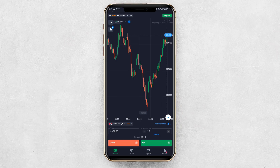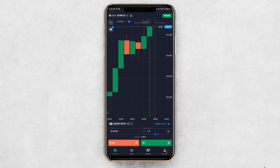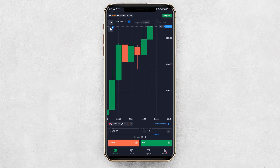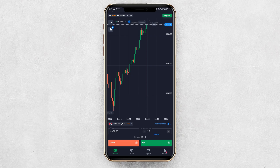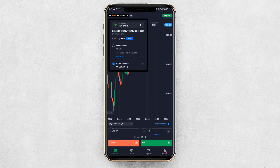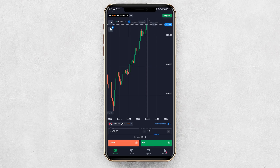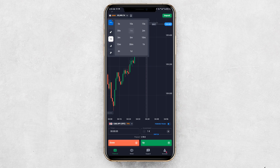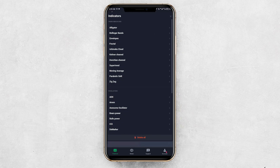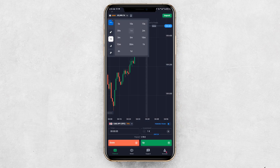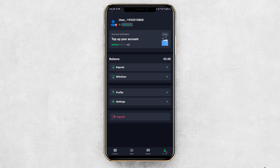After logging in, you'll land on the dashboard. Here you can practice on a demo account and explore the indicators. You can see all the main features Kumatix offers, such as account settings, wallet overview, earnings, or trading tools, depending on what the app supports in your region.